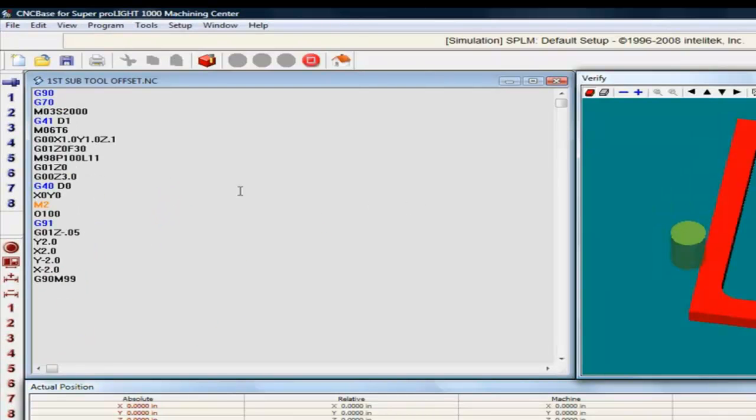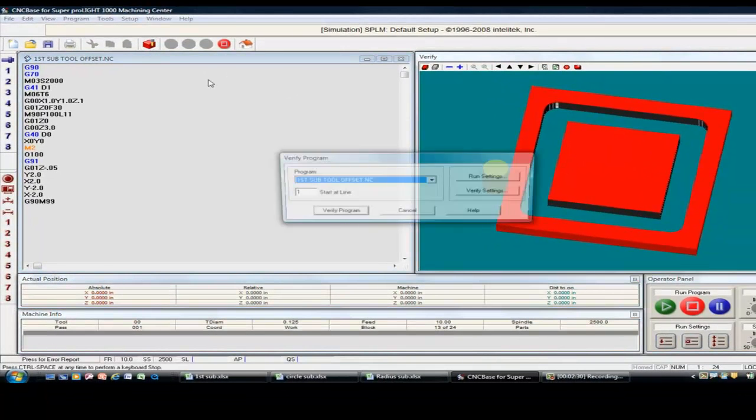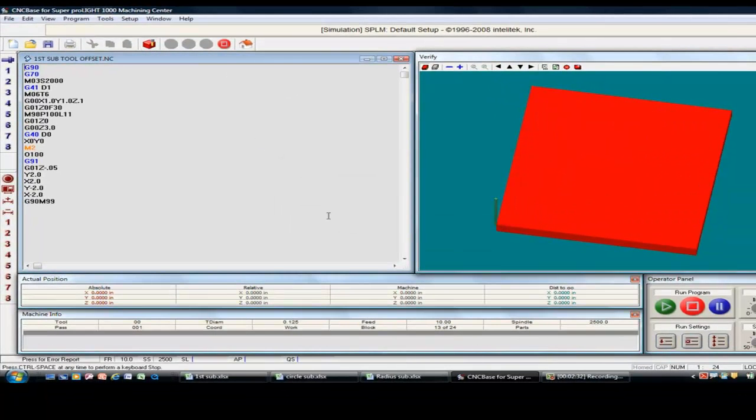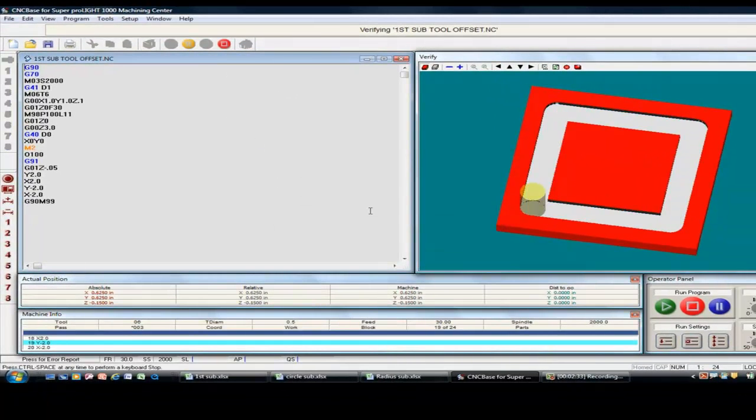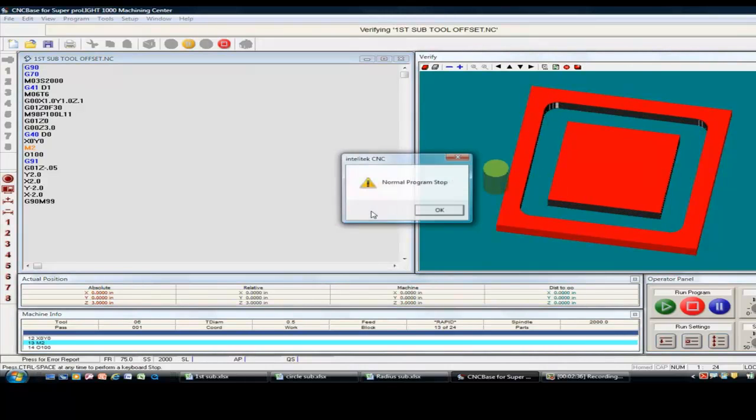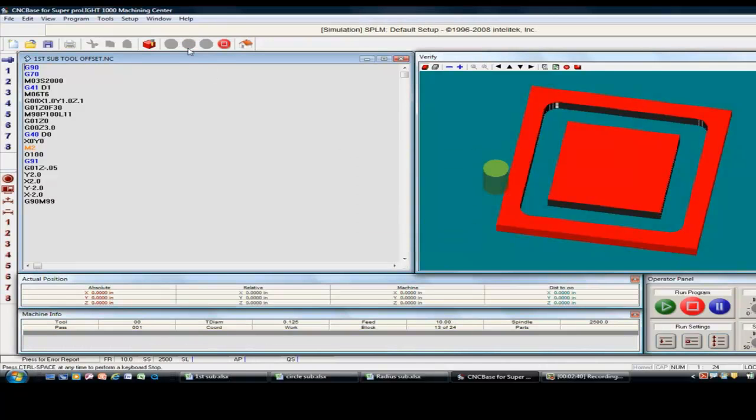And here's our verification. Click that. Verify our program. And normal programs stop. That's that one.